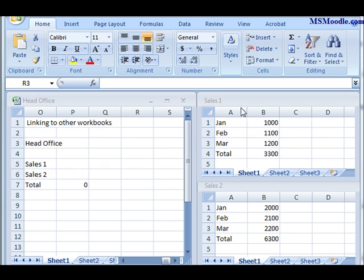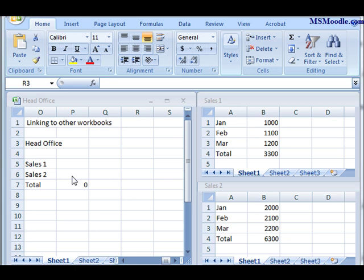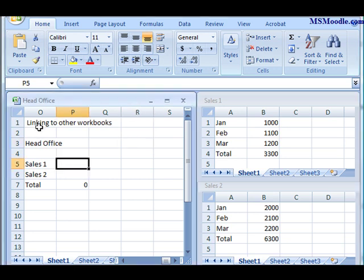I've got another one here called Sales 1 and another one called Sales 2. These would be completely separate workbooks that people have been working on, and I want to grab data from here and bring it into a separate workbook. The idea here is to take, for example, all of the sales from the sales workbook, which would be $3,300, and import it into Sales 1 into the head office.